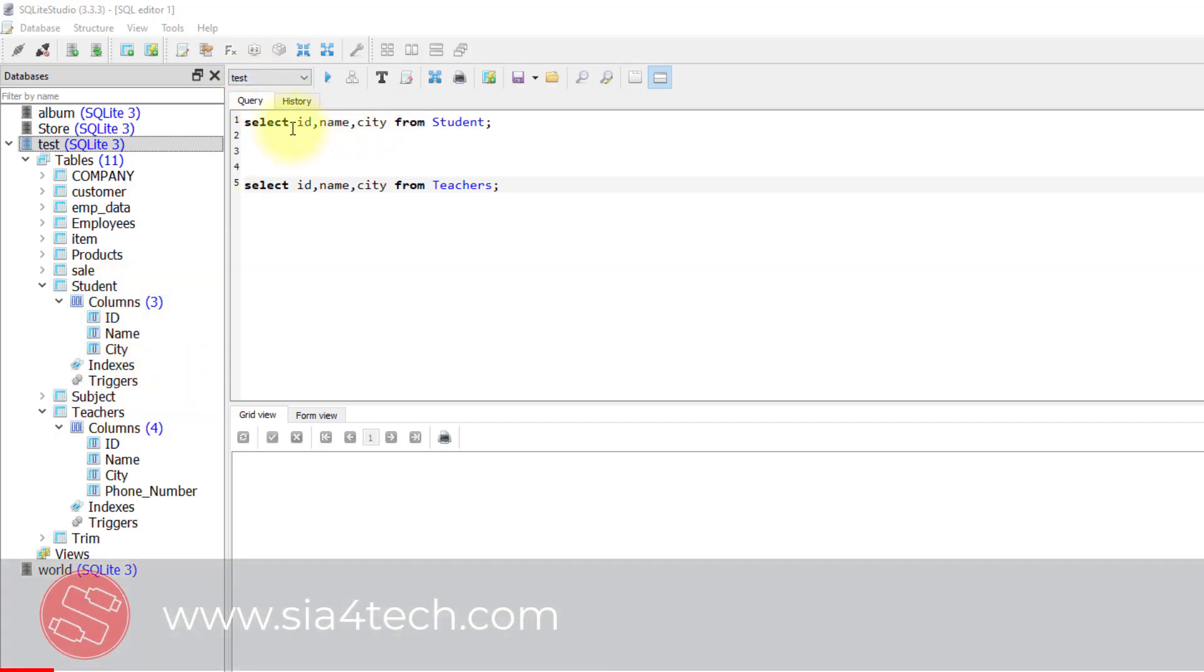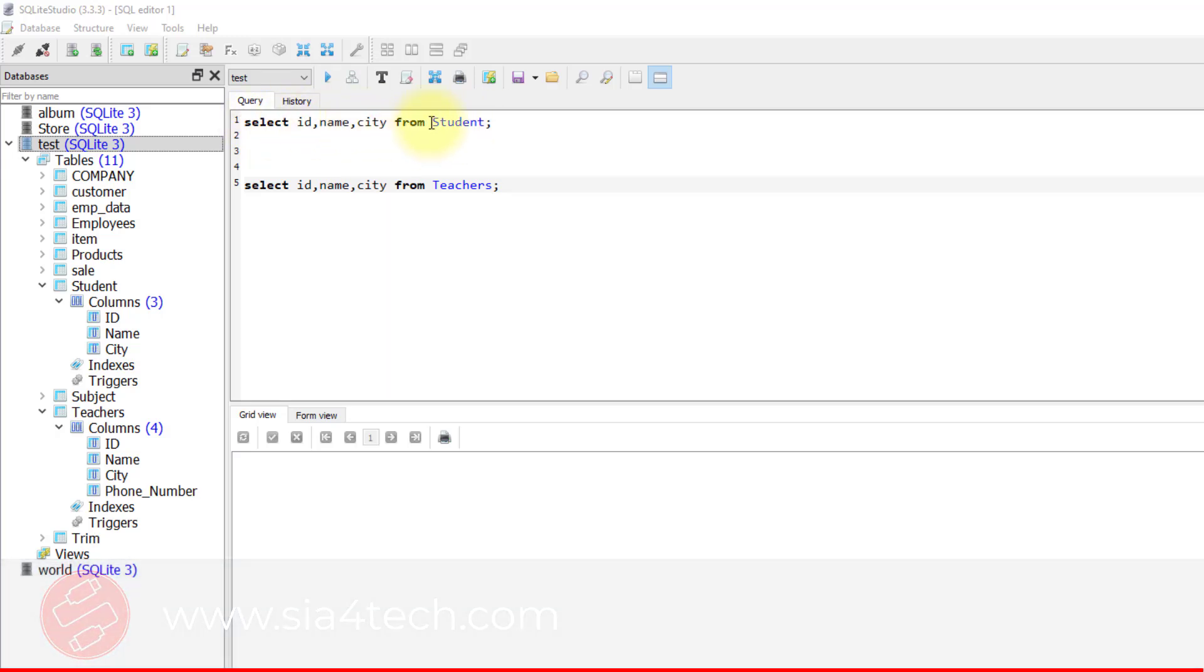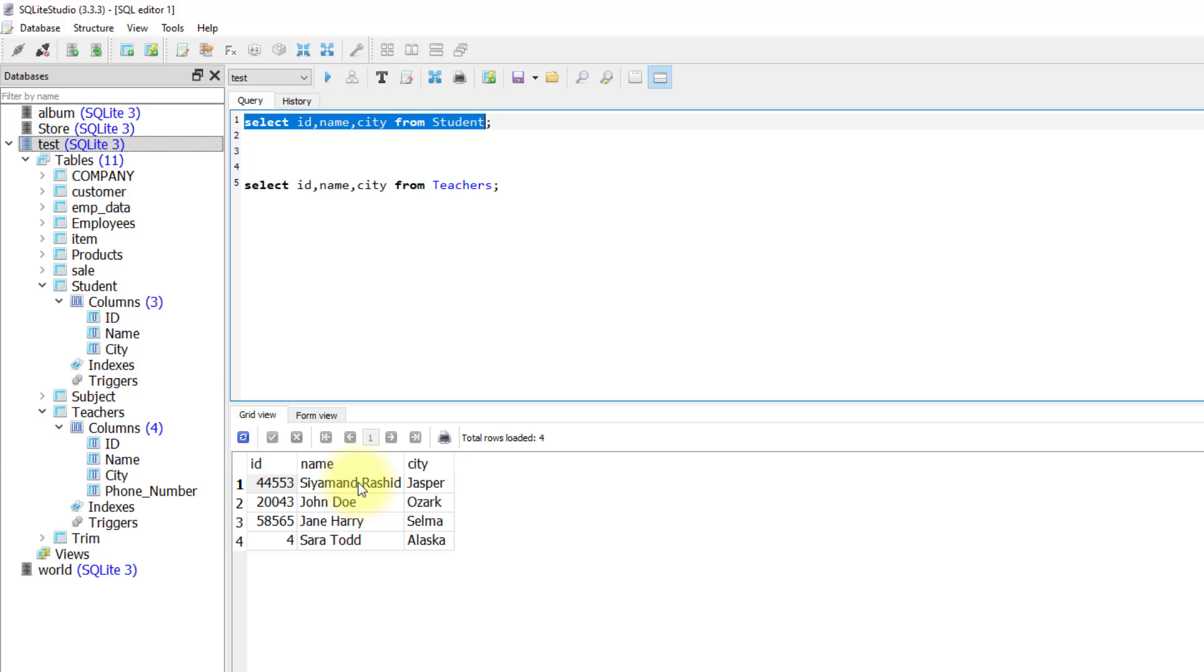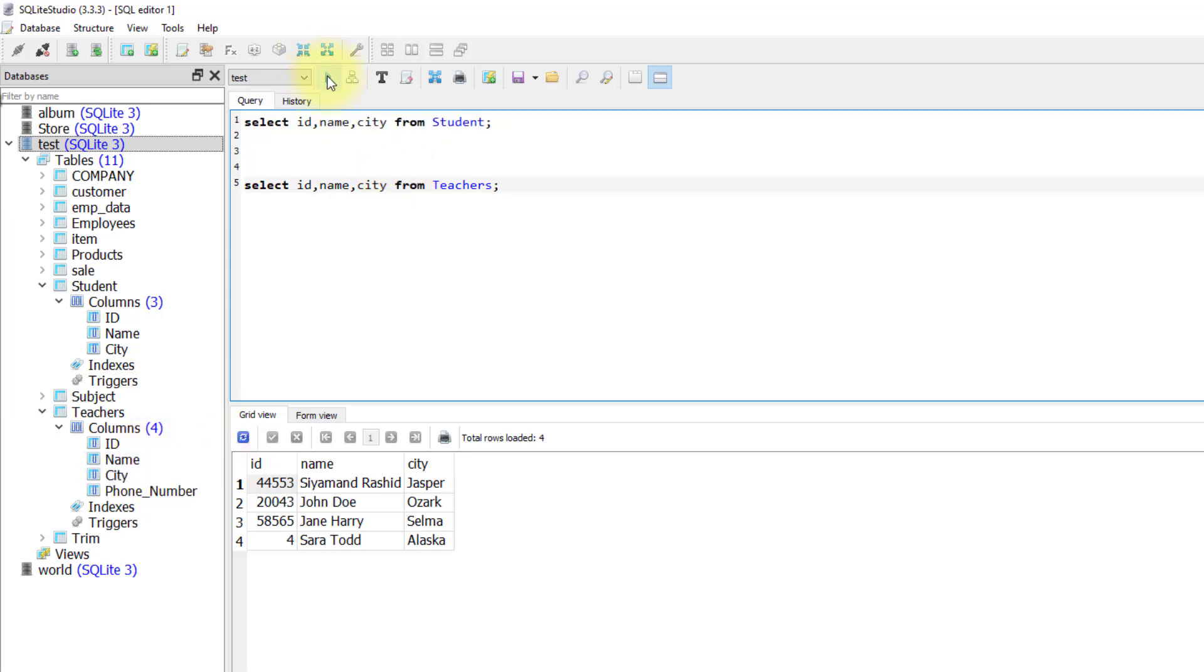So if I want to select id, name, city from student, I'm writing this select statement. If I run it, I have these columns. And from the teachers, I am only selecting id, name, city, and let's run the query.